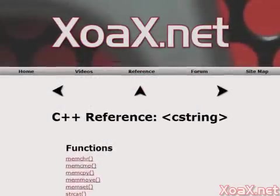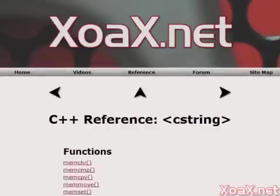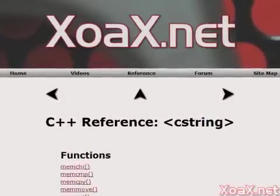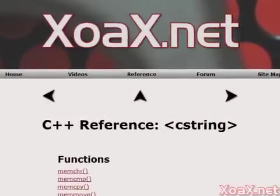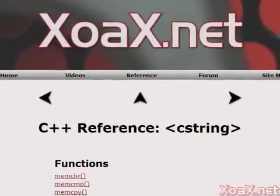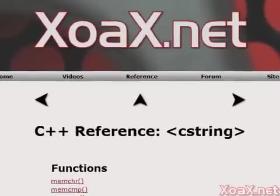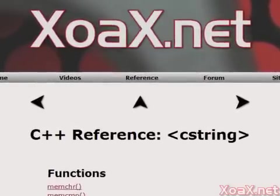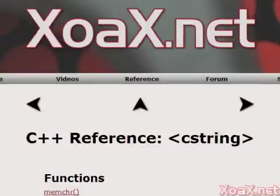For the remainder of this lesson, we will demonstrate how to perform other operations on char array strings, with additional examples on our lesson page. Most char array string operations are performed by functions in the C string library. The full list of functions in C string can be found on our reference page at zoax.net.